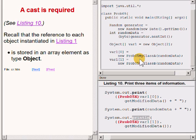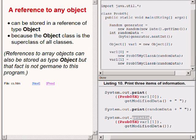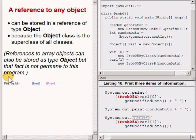Recall that the references to each of the two objects instantiated in the main method on the upper right of your screen were saved in elements of a one-dimensional array of type Object. A reference to any object can be stored in a reference of type Object because the Object class is the superclass of all classes. In addition, references to array objects can also be stored as type Object, but that fact is not germane to this particular program.